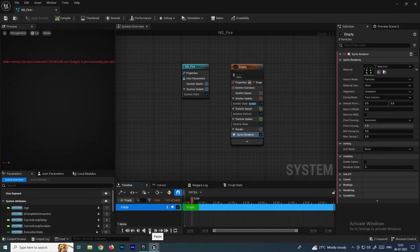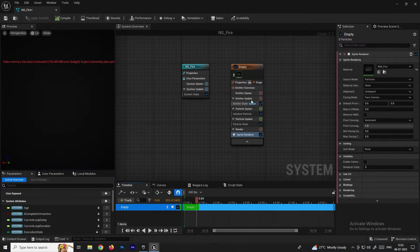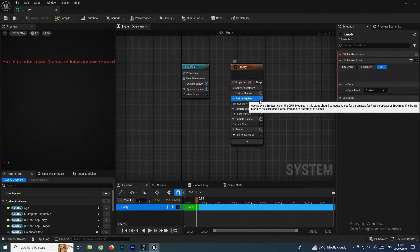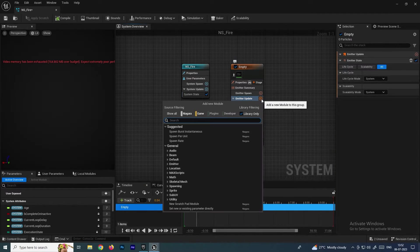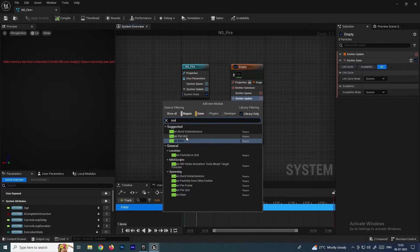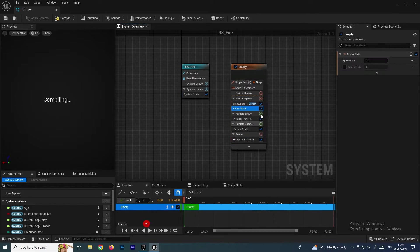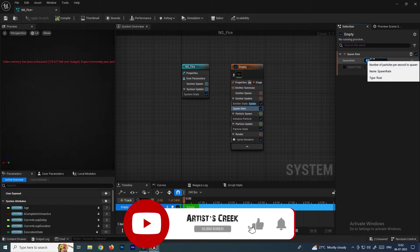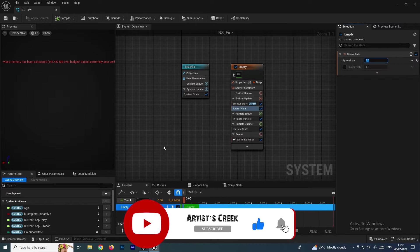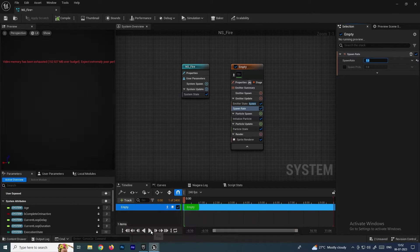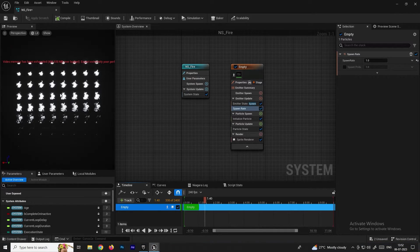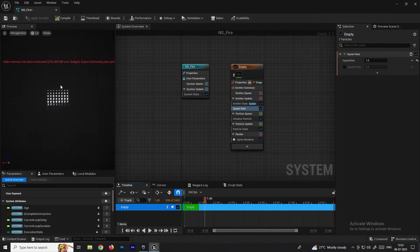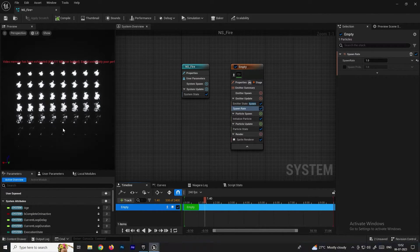We need to create particles. In the Emitter Update section, search for Spawn Rate, select it, and set the spawn rate to 1. Now when you click Play, you can see all the smoke textures have been imported at the same time.